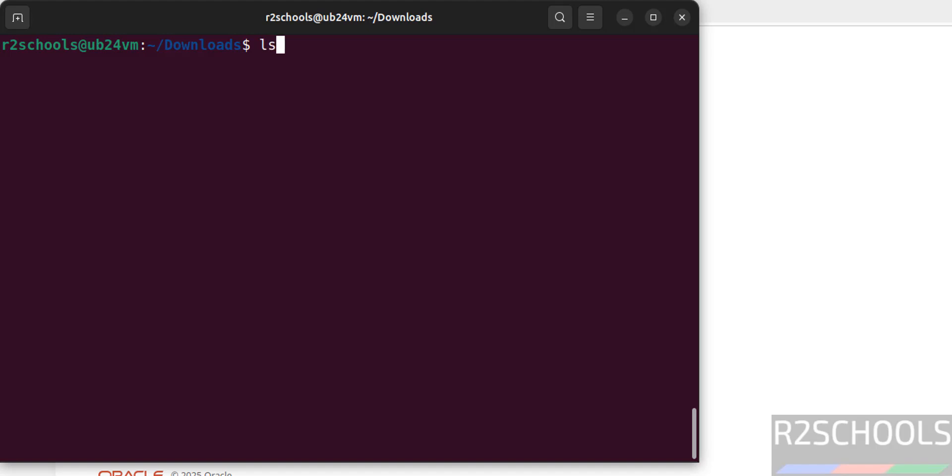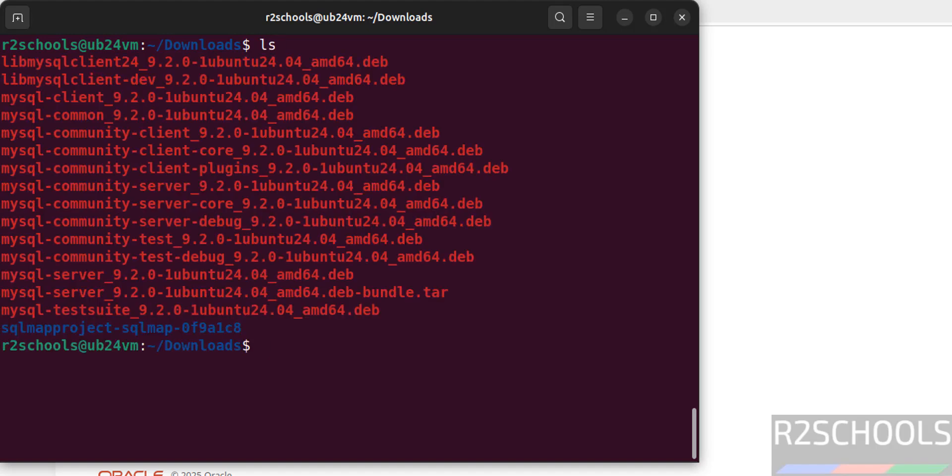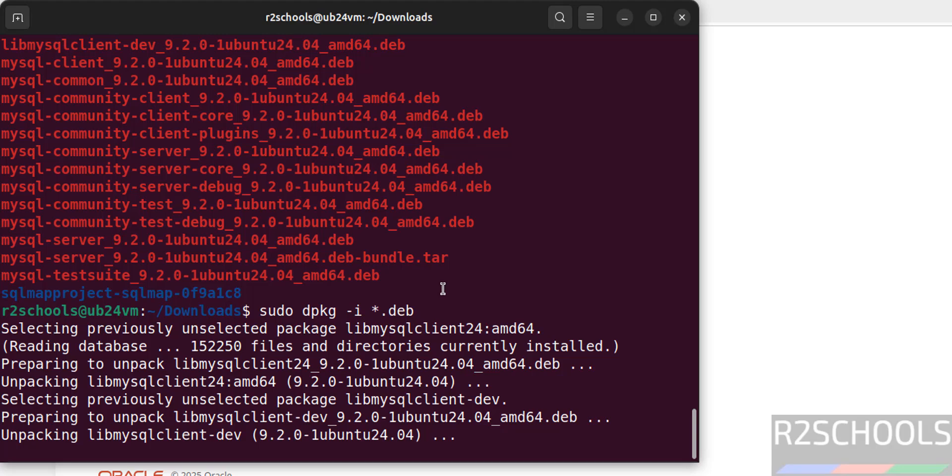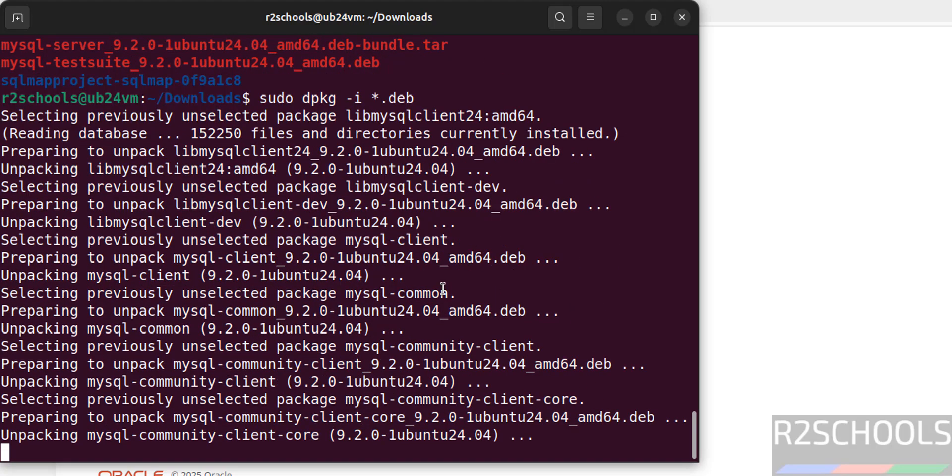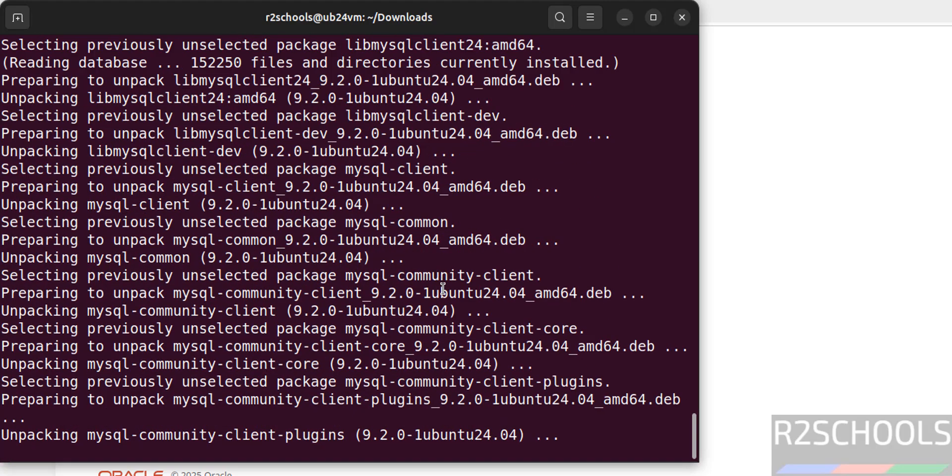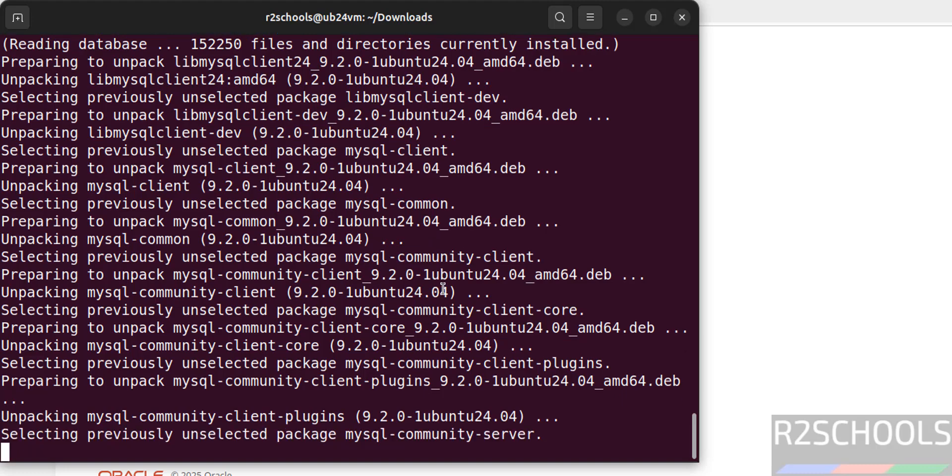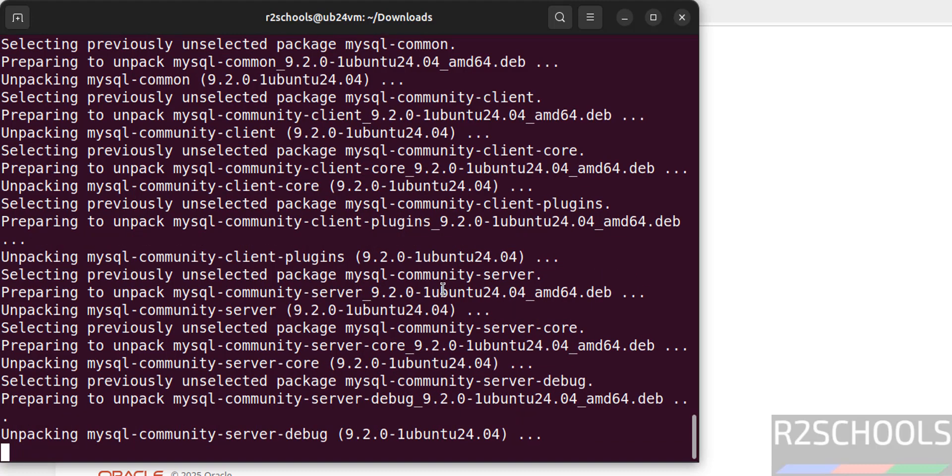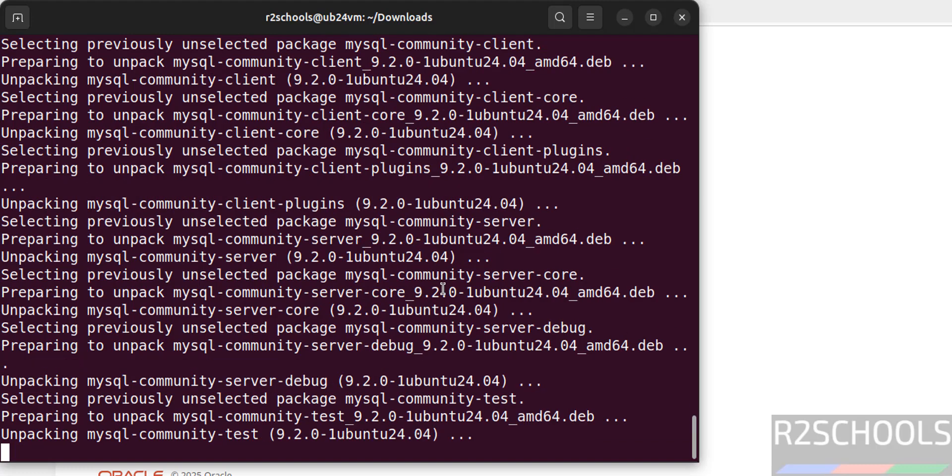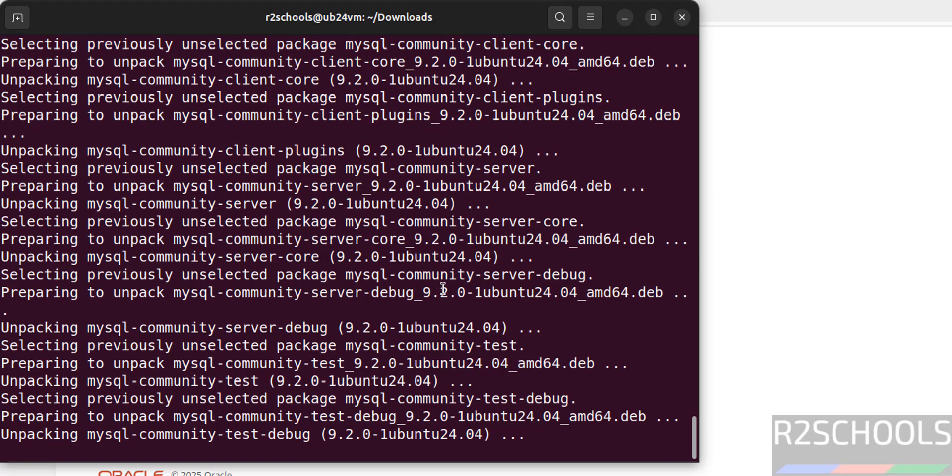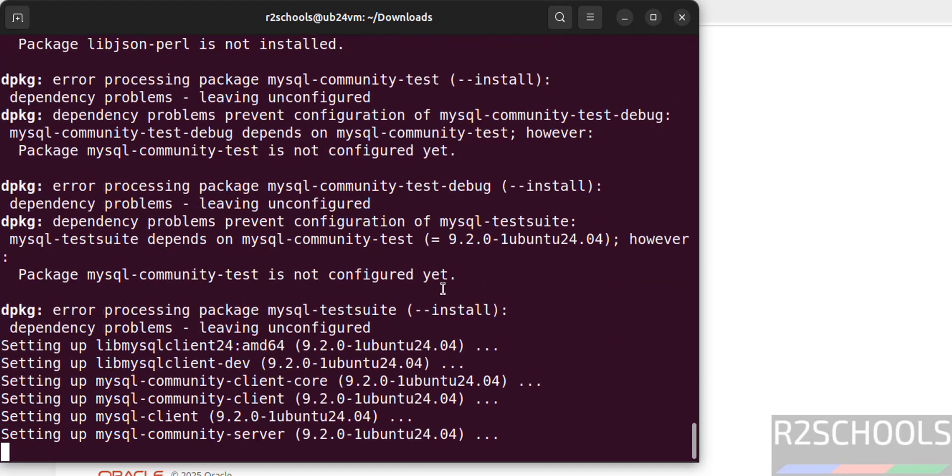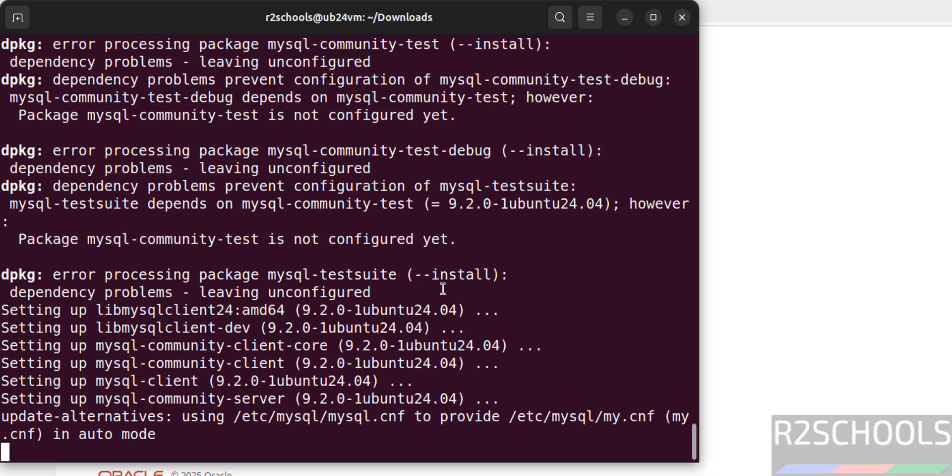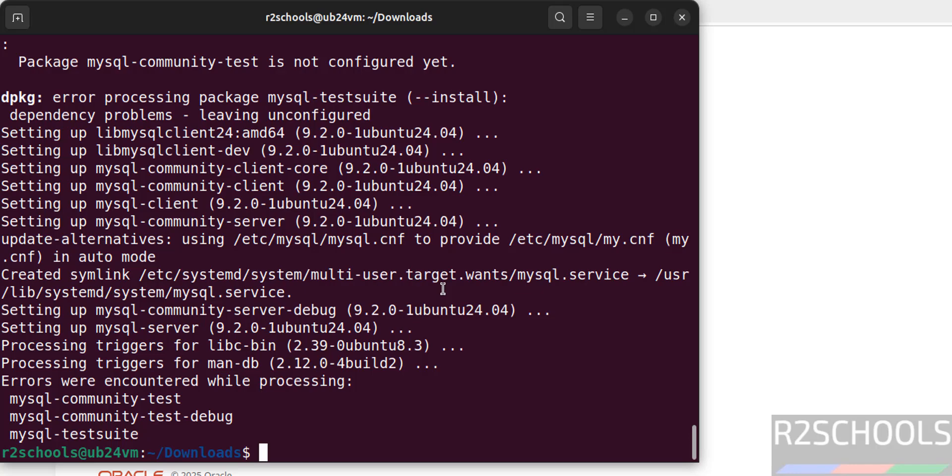Now ls, install these debian packages to install the MySQL server. sudo dpkg -i star.deb, hit enter. Confirm the same, hit enter. Confirm the same. See we have installed MySQL server, but not the test source. But we have installed MySQL server.